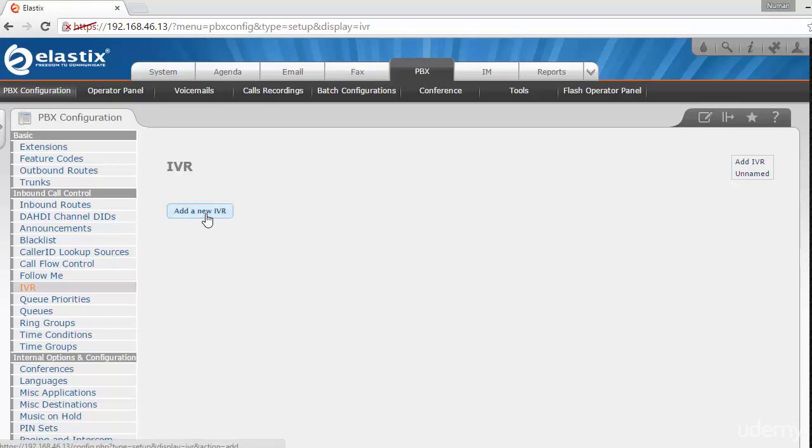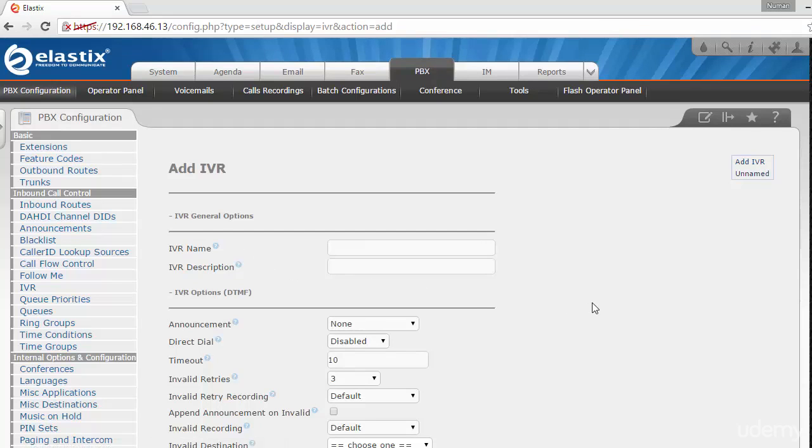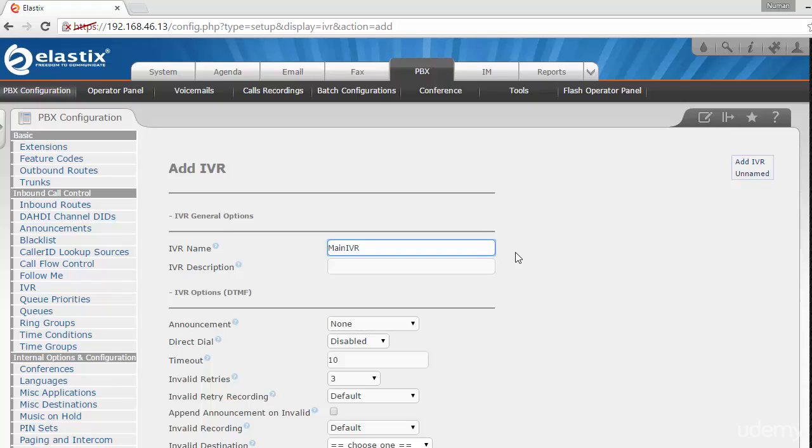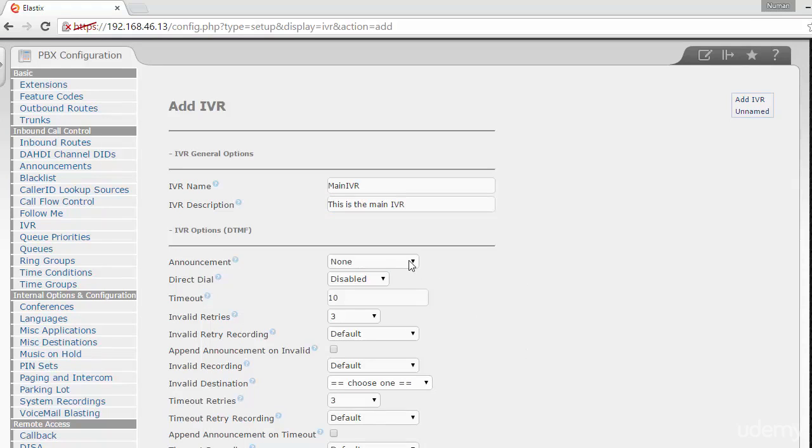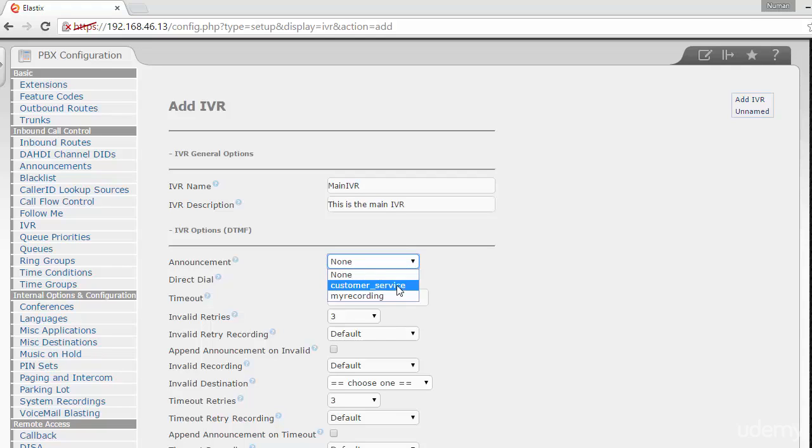What I'll do is name this 'My Main IVR' - this is the name of the IVR. For the description, you can enter whatever you like: 'This is the main IVR.' Whatever audio prompts you have uploaded to your system are available here, so you can choose whatever you like.